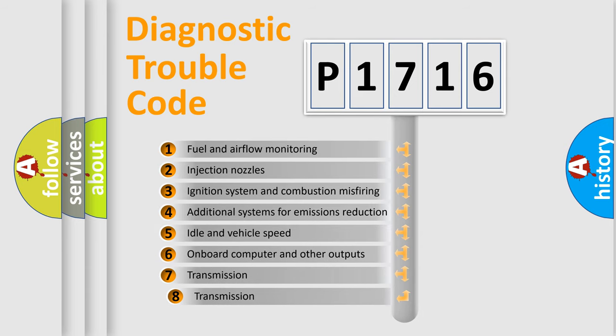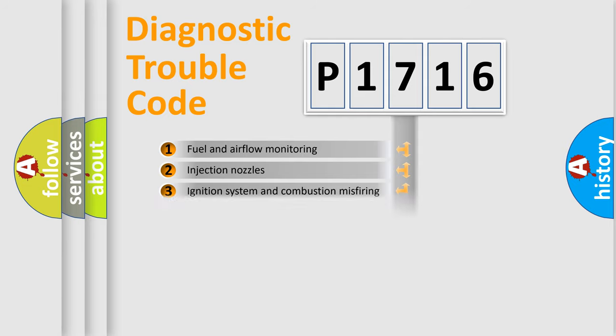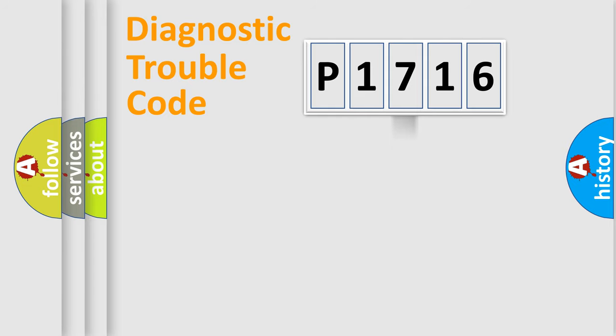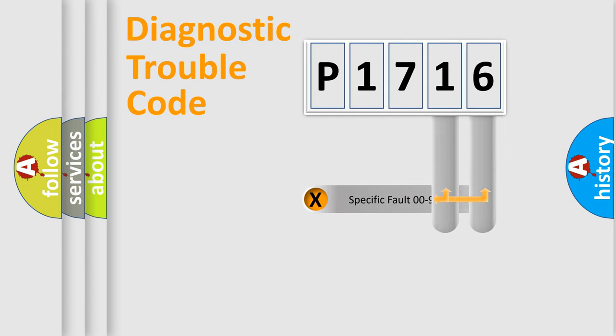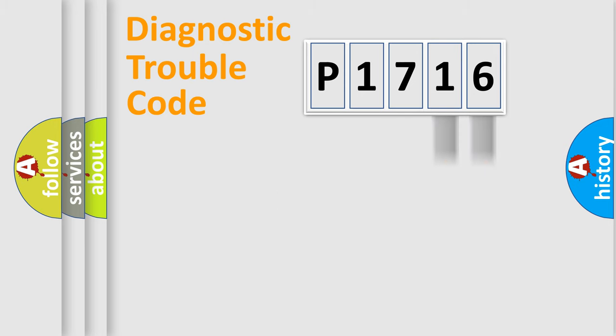The third character specifies a subset of errors. The distribution shown is valid only for the standardized DTC code. Only the last two characters define the specific fault of the group.